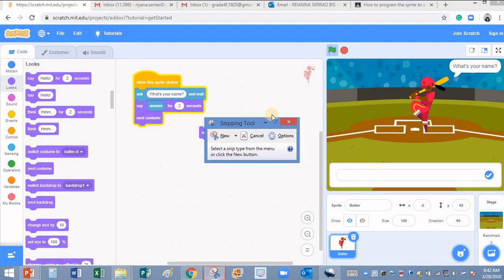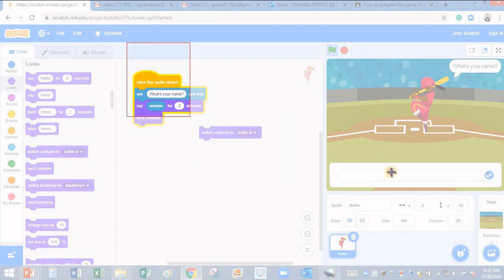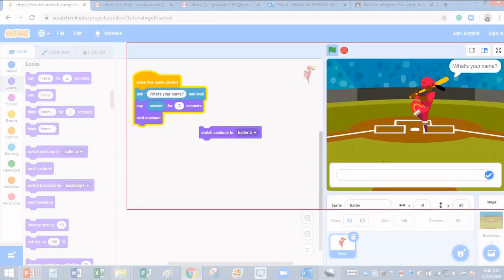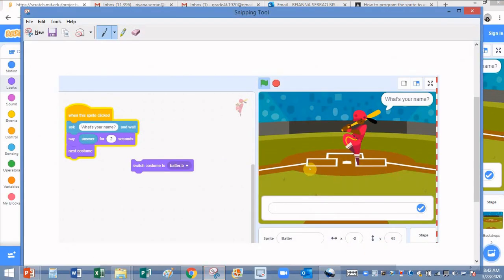It says new, click on new. Now the screen is a little blurred, so you can select from wherever you want. You can select this much you want to show, so I'll just select this much.